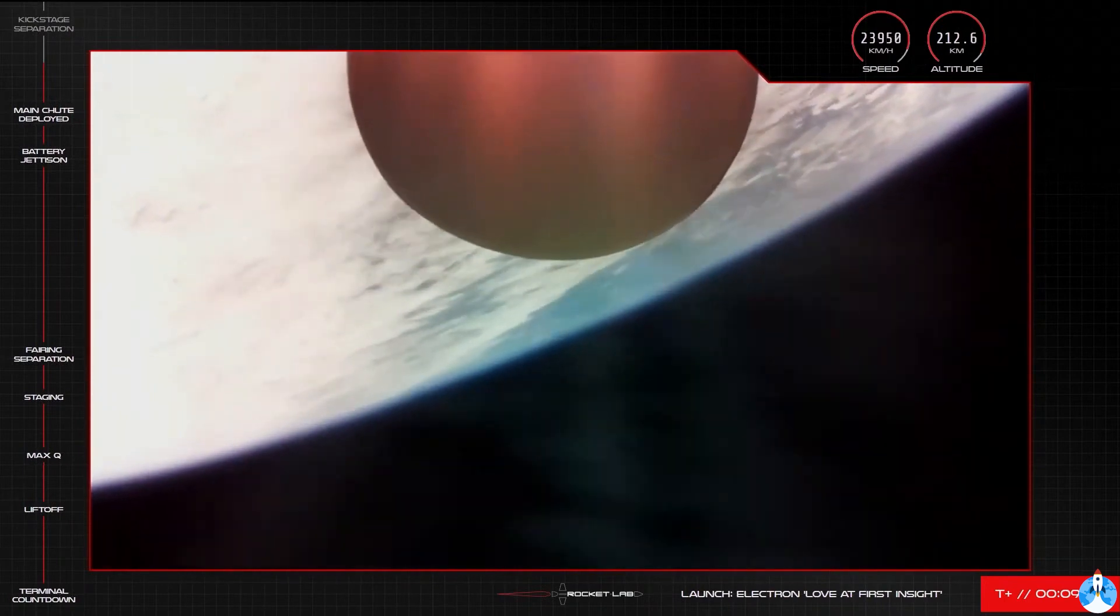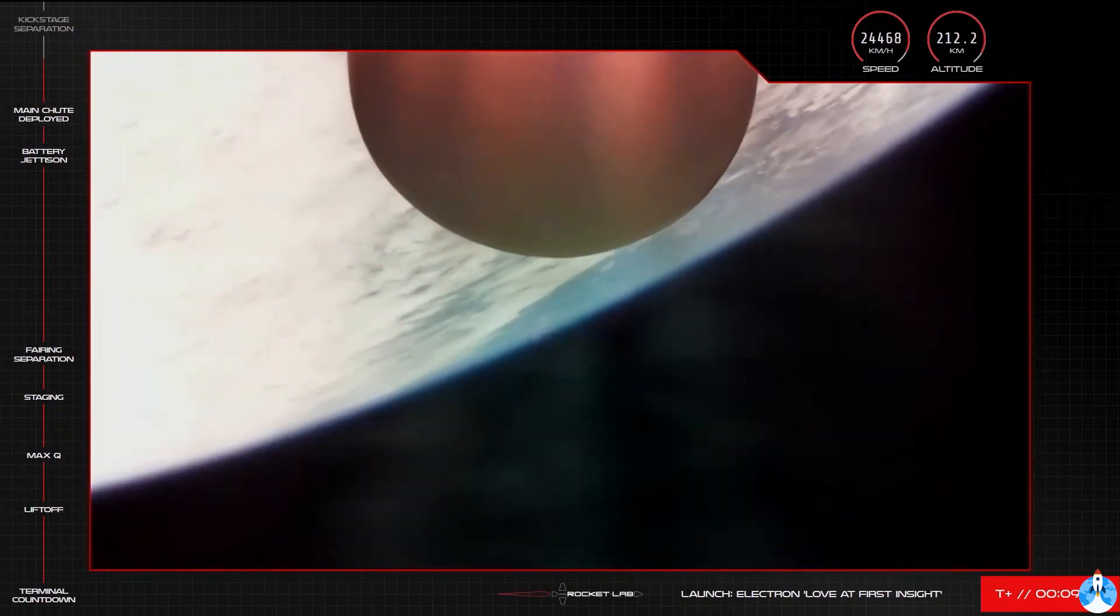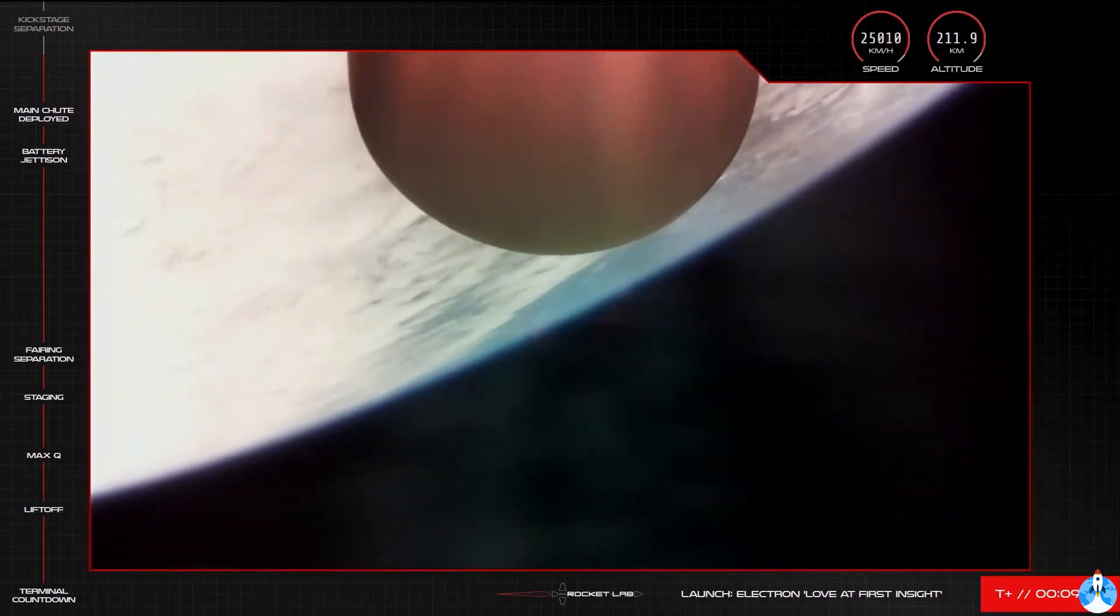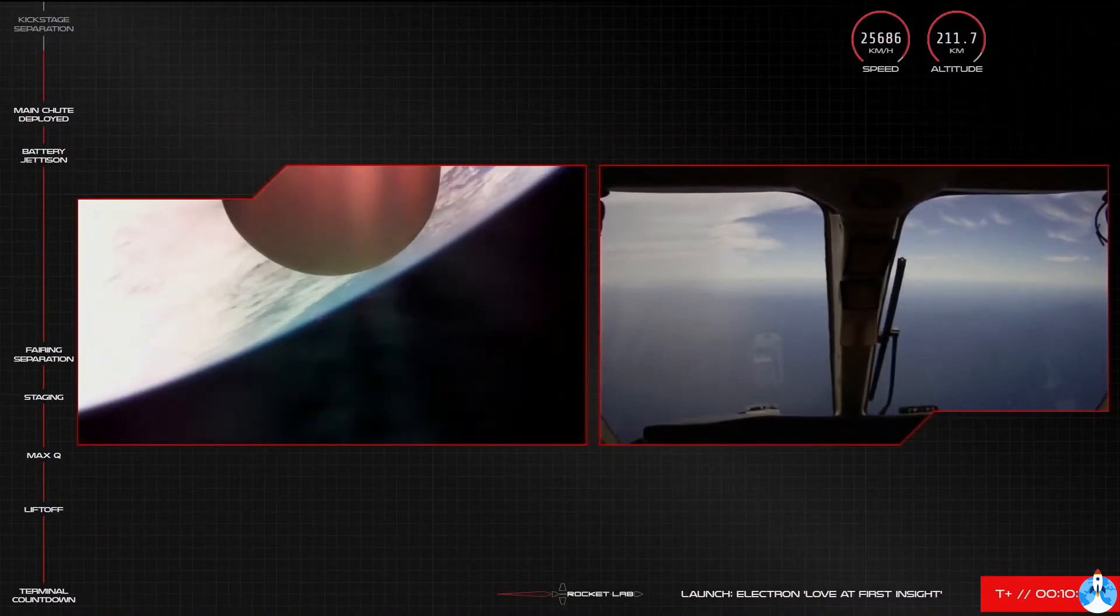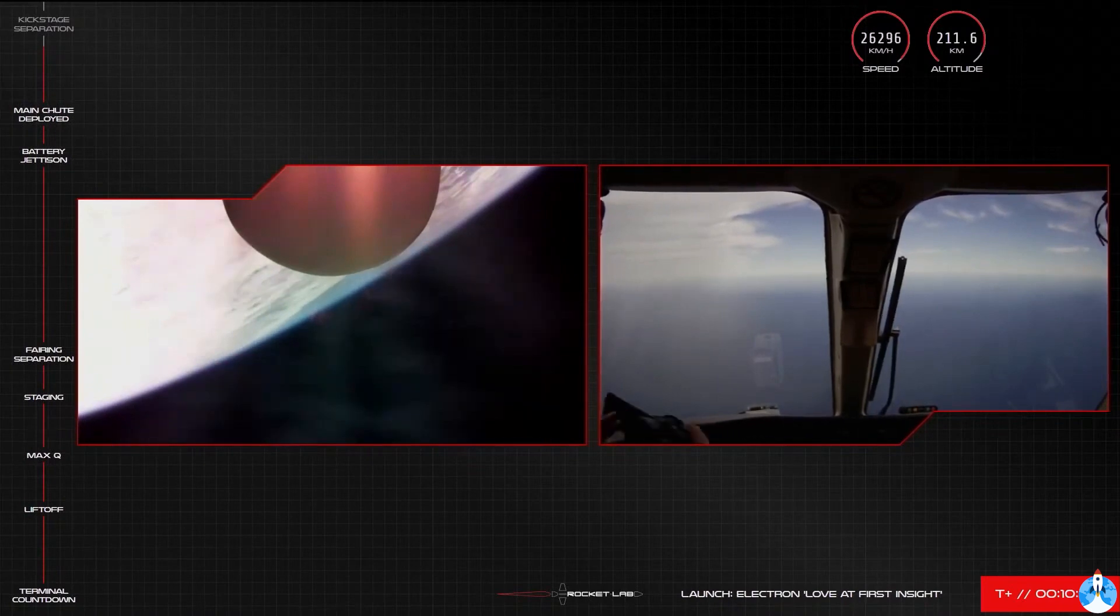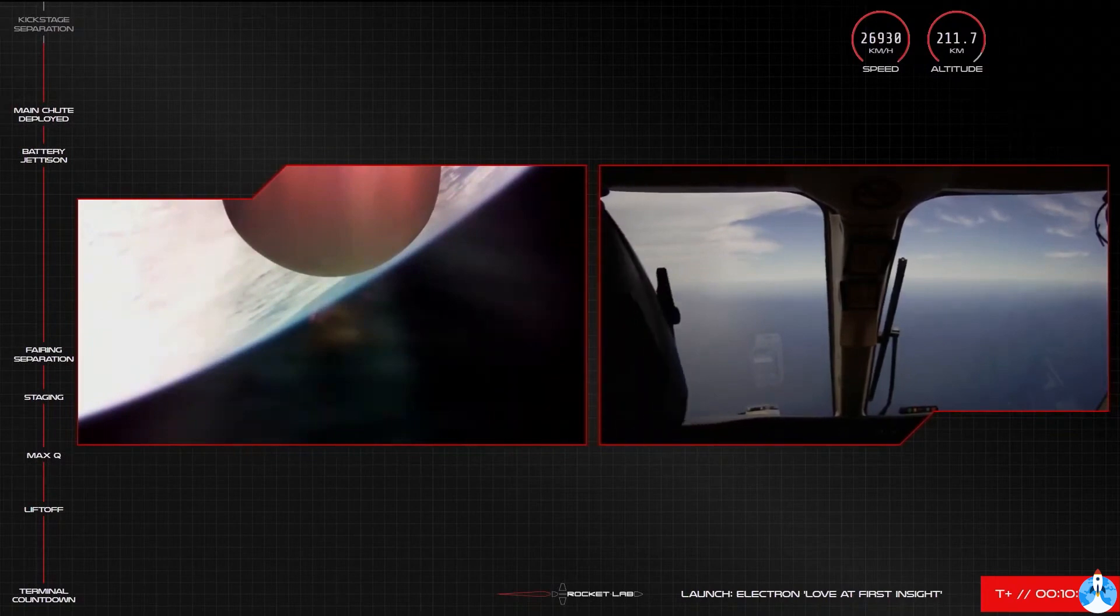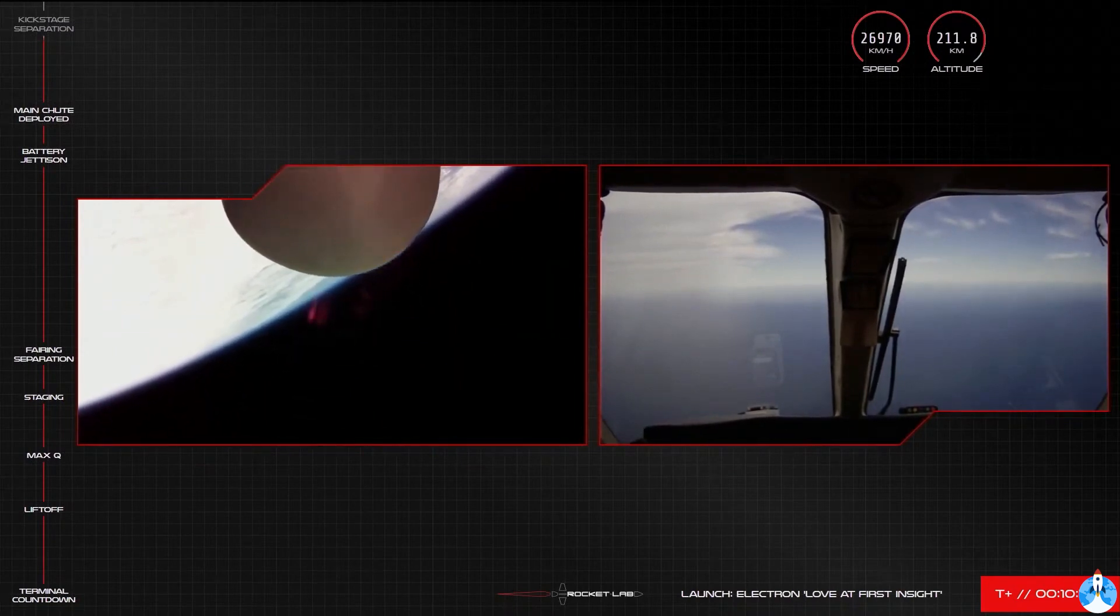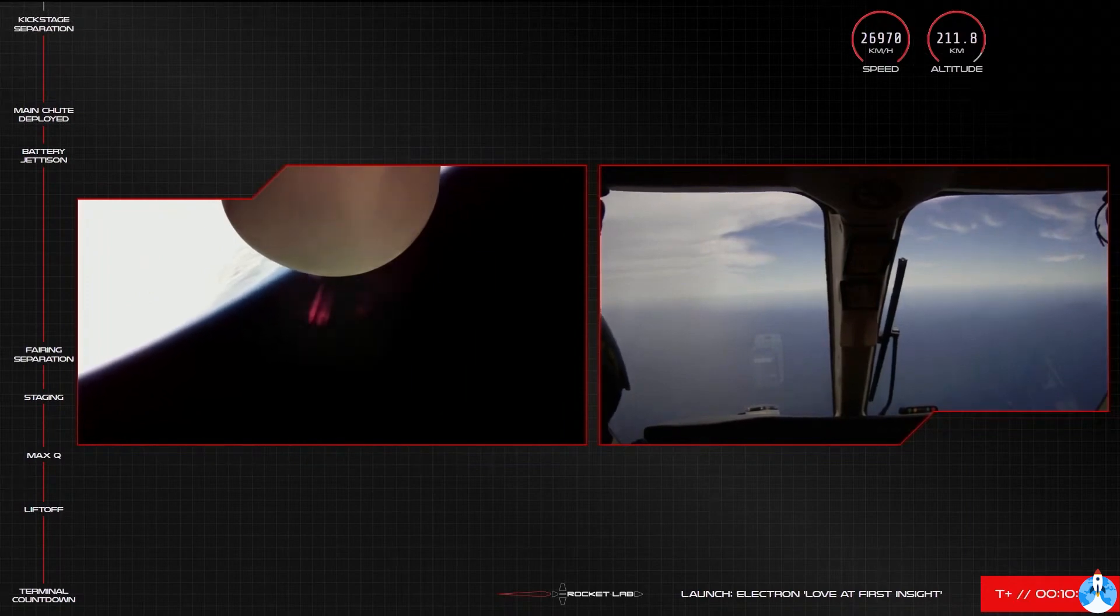Guidance is in terminal, 25 seconds remaining. And SECO confirmed. Stage 3 separation confirmed. Nominal transport orbit received.